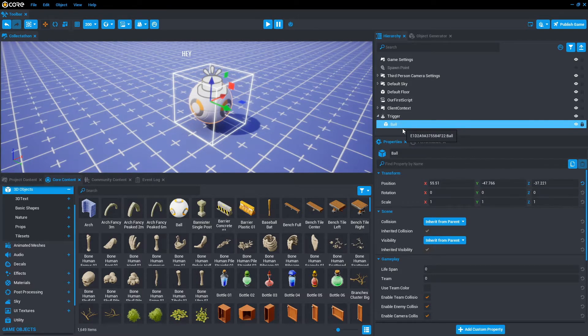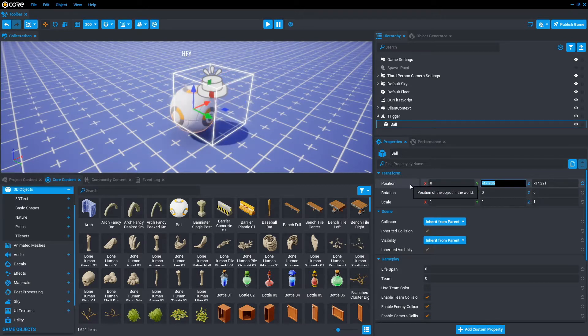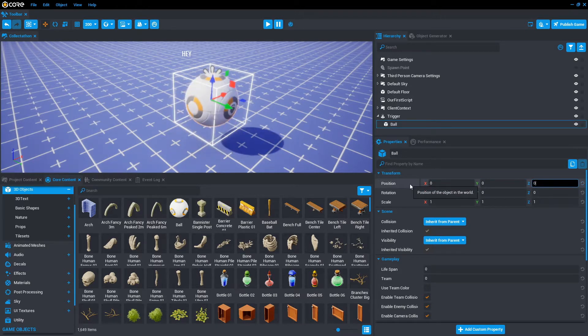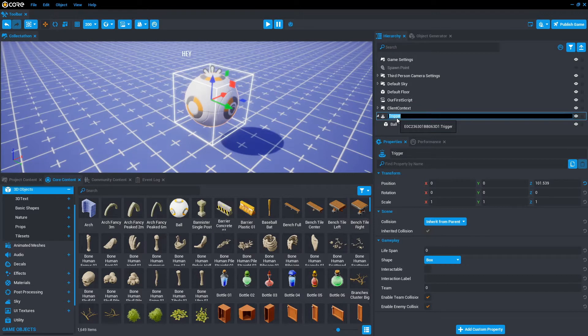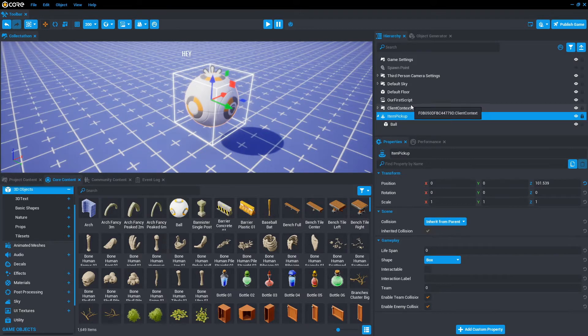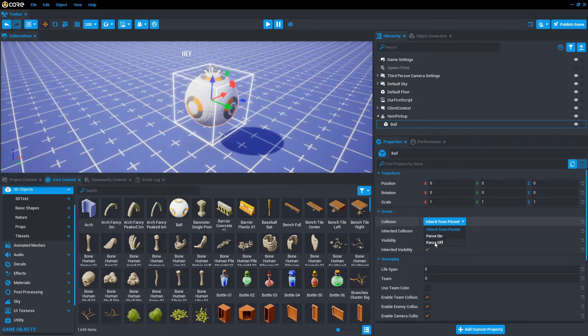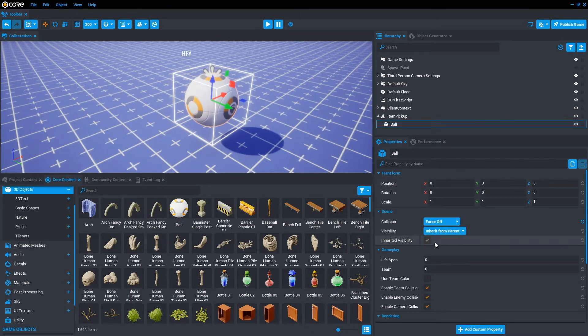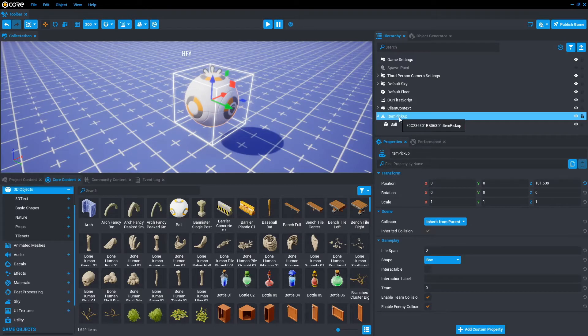Once it's in the trigger, let's make sure we've selected the ball. Go to its properties and position. We just want to go 0, 0, 0. So that's centered in the middle of the trigger. We then want to call the trigger what the pickup will be. So in this case, we'll just call it item pickup. One last thing is go to ball, go to properties and turn the collision off. So force off. That way the player won't actually collide with the ball. They will only collide with the trigger.